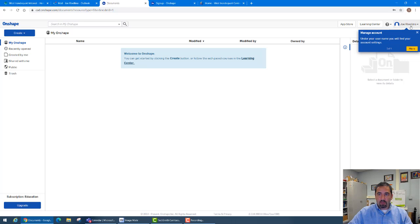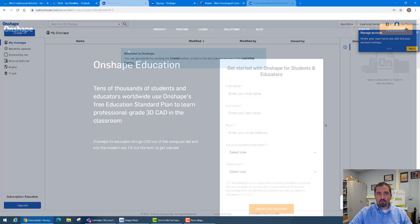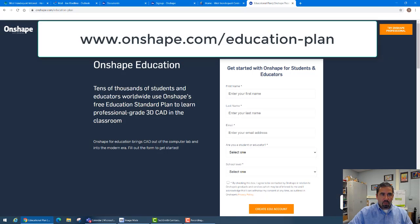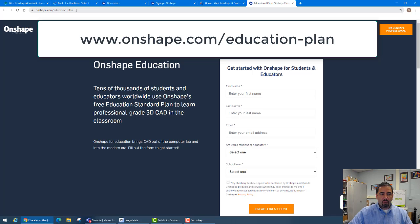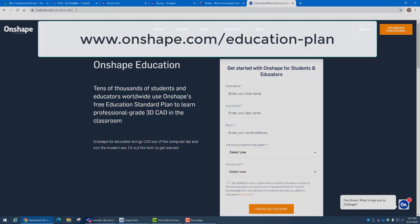You'll notice up here this is on my account. So go ahead and get yours set up. Pause as necessary. Once again to begin you're going to go to Onshape.com/education-plan. Get started, create your custom account. Then we can get started doing the work in school and at home.